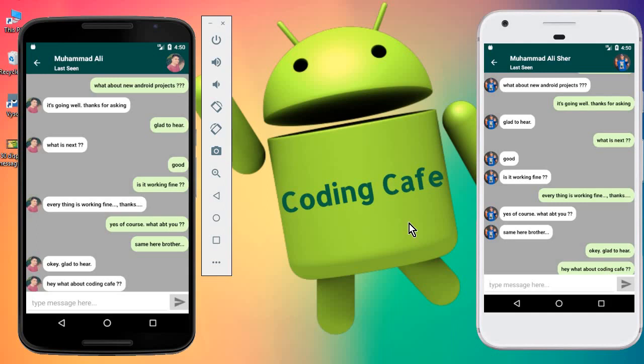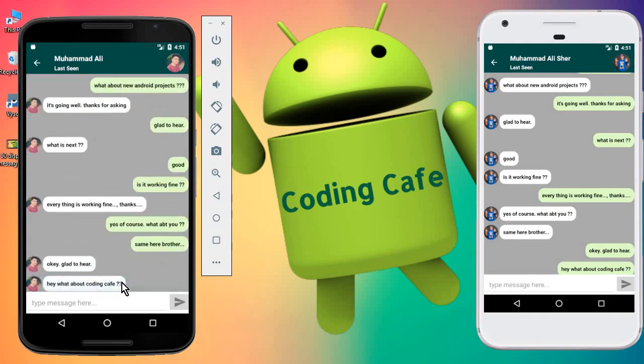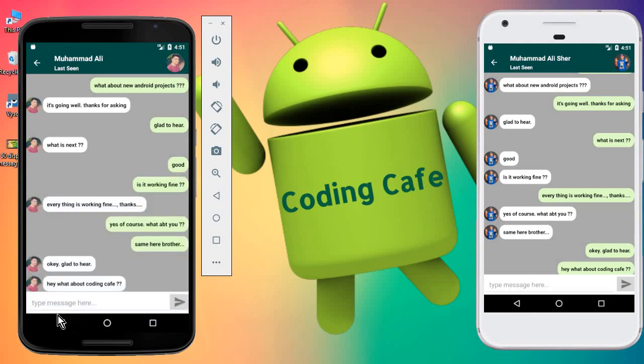Whenever a user types a new message from here and clicks on the send button, it should display the new message here at the top.